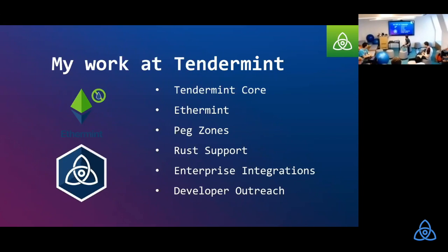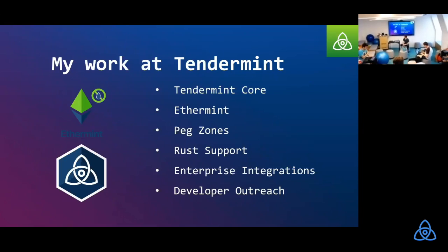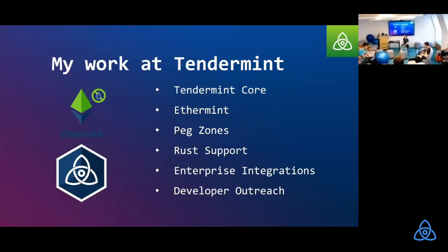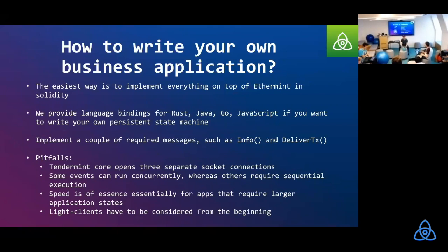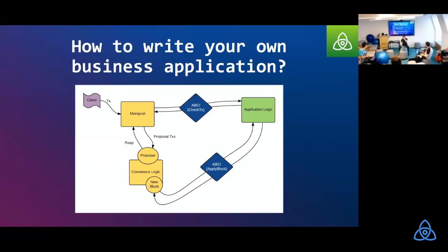Yeah, that's what I do. I talked about yesterday. So what I mostly do is I work with Tendermint Core, EtherMint, which is our kind of go Ethereum, Pegzone, so how do we move value from Ethereum and Bitcoin into the Cosmos ecosystem. I'm a huge fan of the Rust programming language, so I support the Rust language bindings. And if you don't know Rust, I would totally check it out. And I work a bit on enterprise integrations and developer outreach.